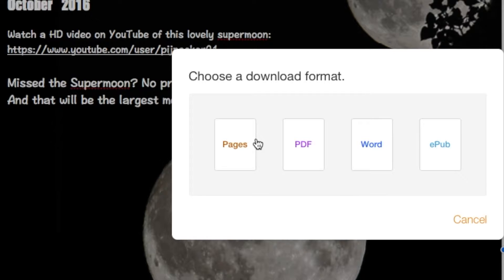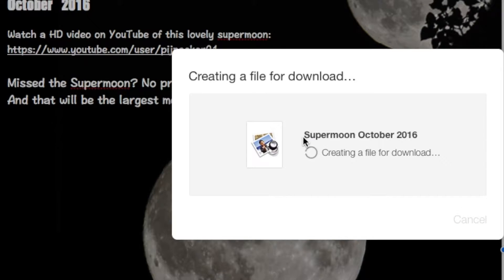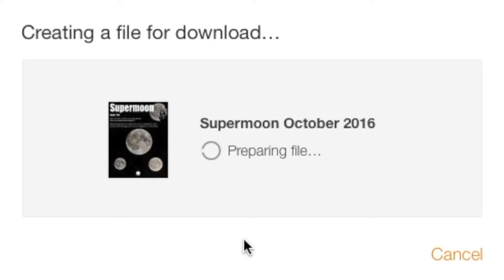But I want InDesign. How can I do that? Well, just choose the PDF. It'll prepare a PDF for you.